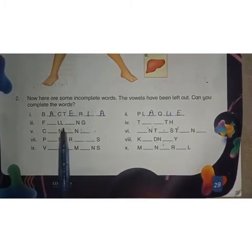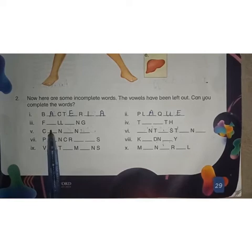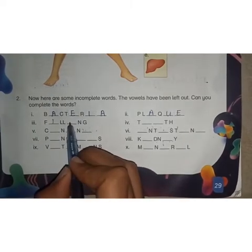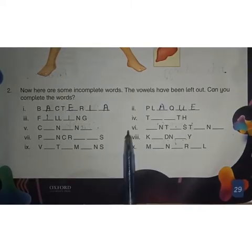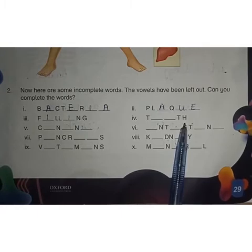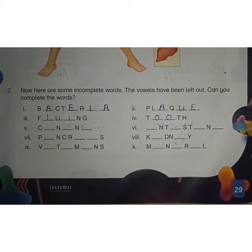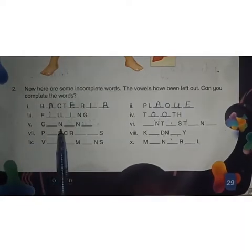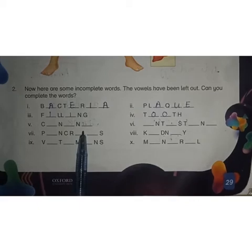Next: F-dash-double L-dash-N-G. The answer will be 'filling', with vowels I, I. Next, fourth: T-dash-dash-TH. The answer will be 'tooth', writing double O — T-O-O-TH. Fifth: C-dash-N-dash-N-dash. This is an incomplete word and we have to write the vowel letters. The answer will be 'canine'.